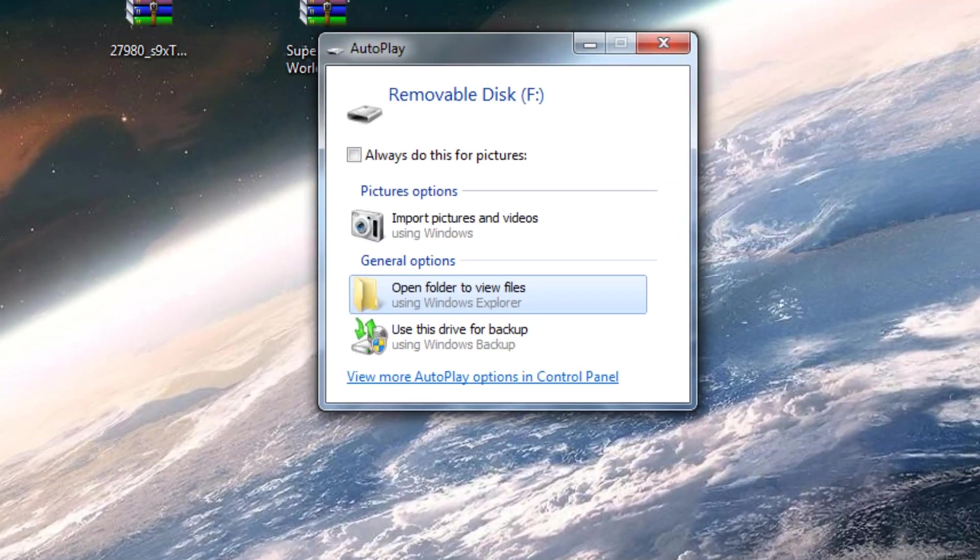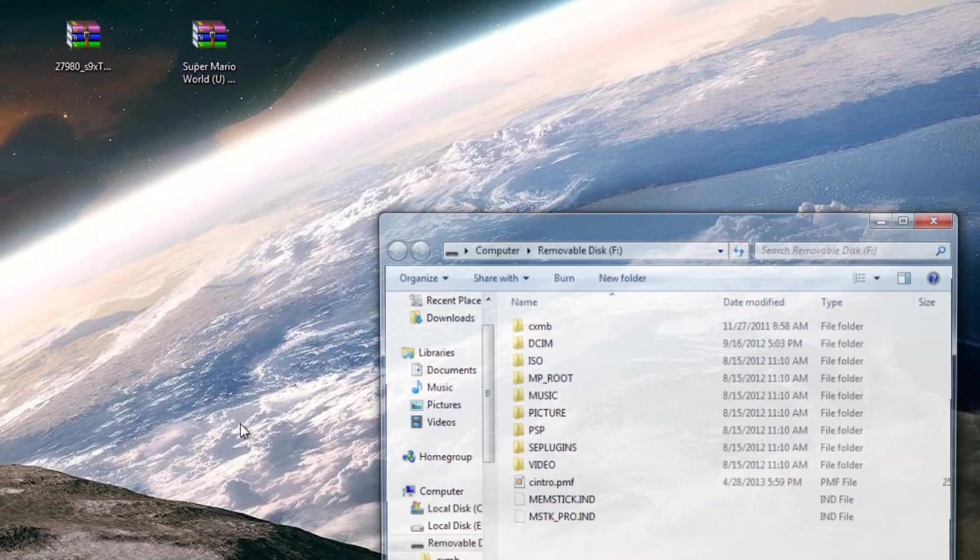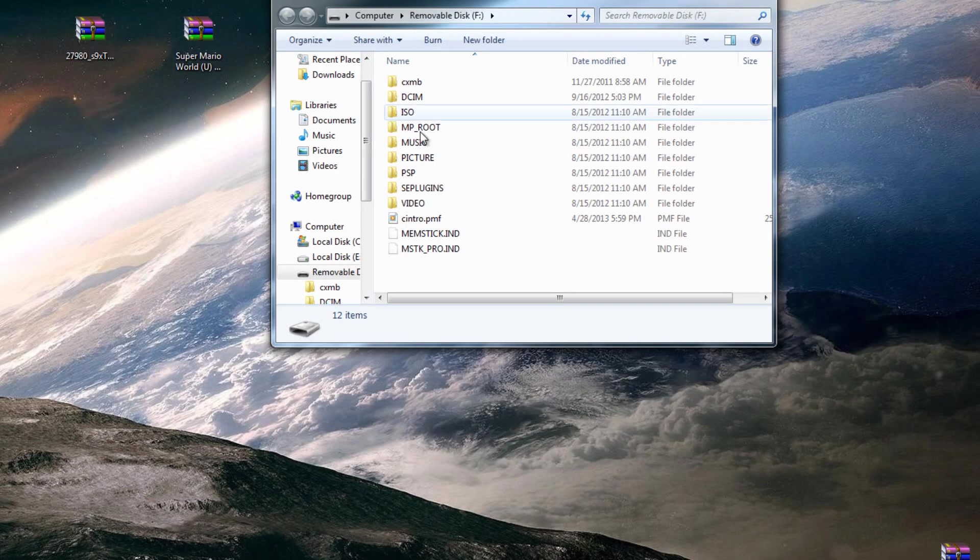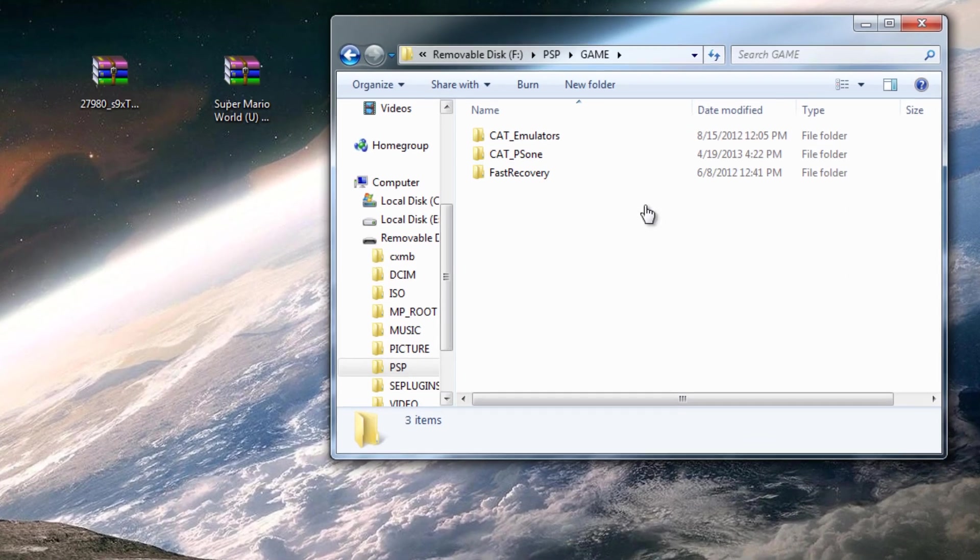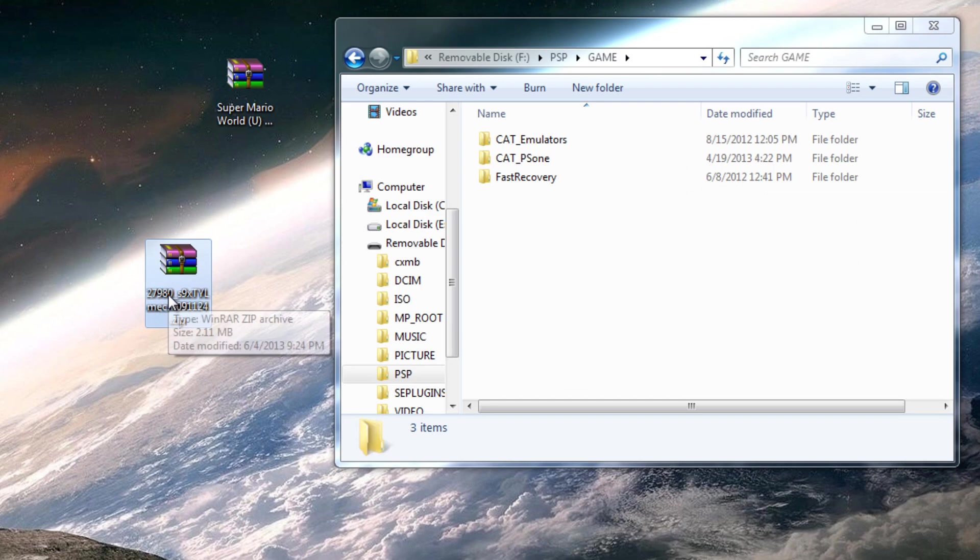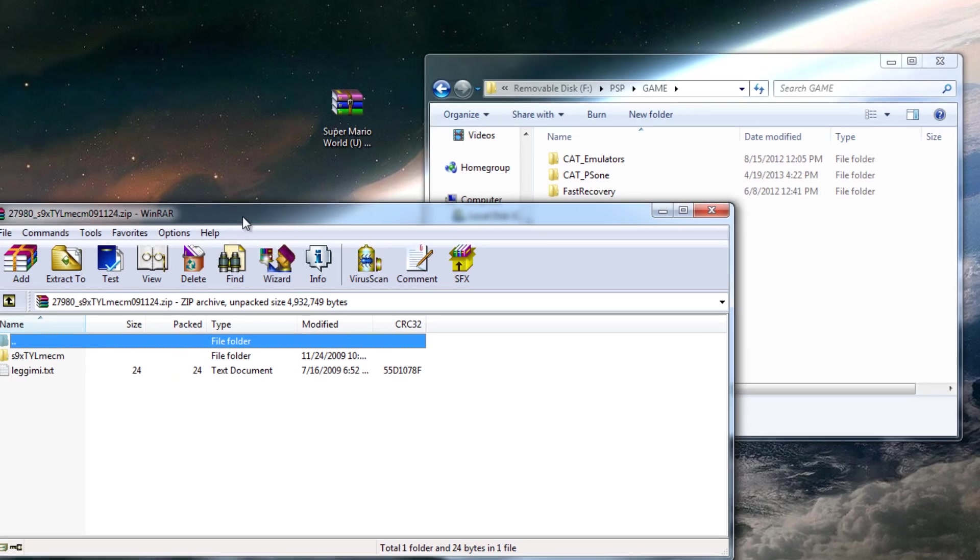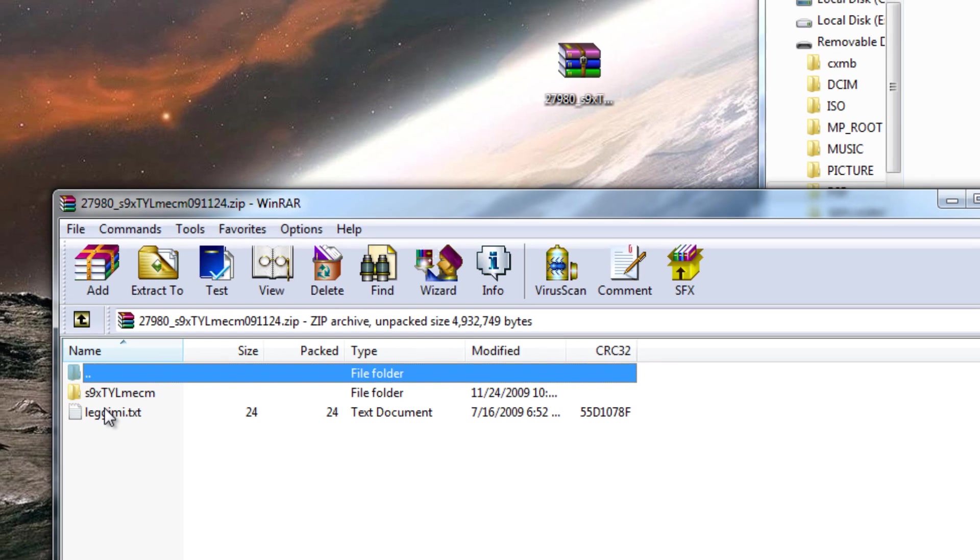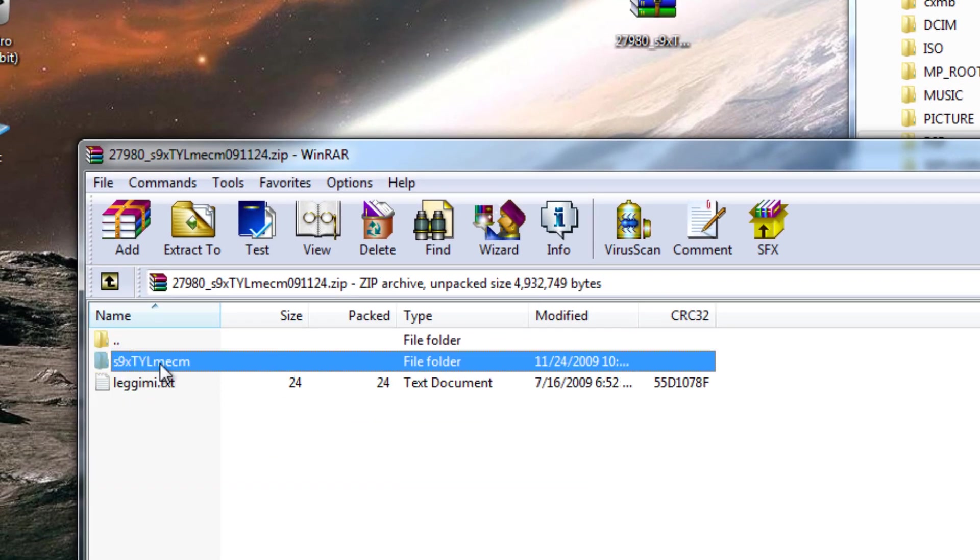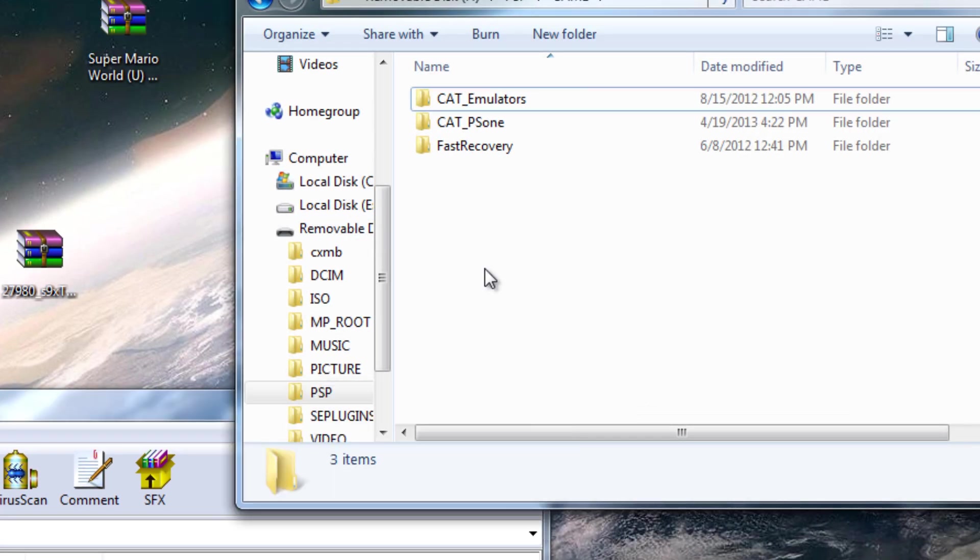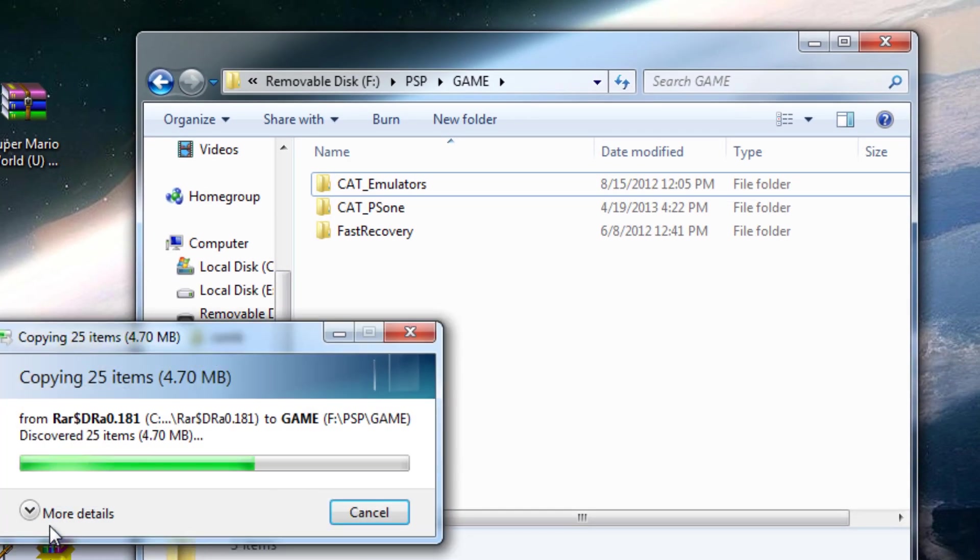You're going to want to open it and navigate into PSP and game. You're going to want to open up the emulator and inside you'll see the S9XTYL file or whatever. You're going to drag this file inside of your game folder of your PSP memory card.